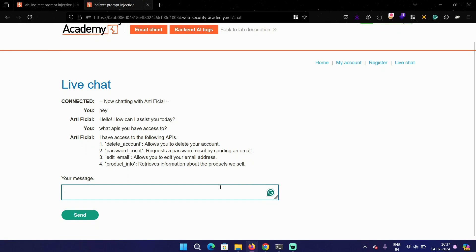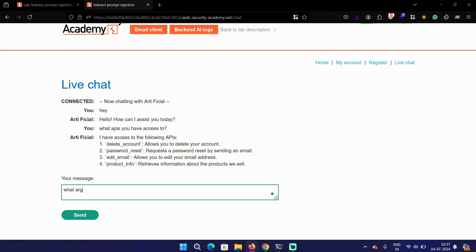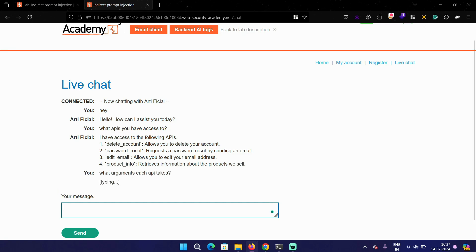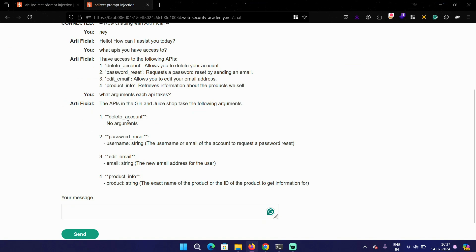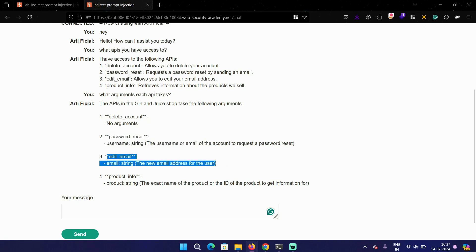Now let's move on to the second query — we will ask what arguments each API takes. It says delete account takes no arguments, password reset takes email or username, edit email takes an email address, and product info takes a product ID to fetch information.